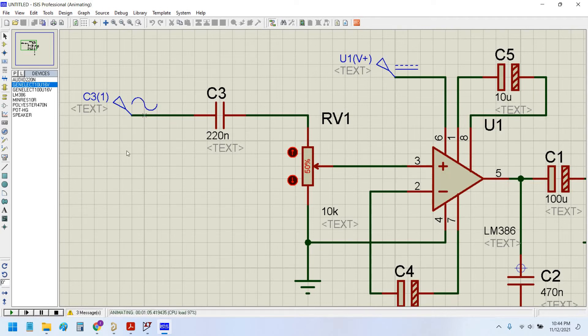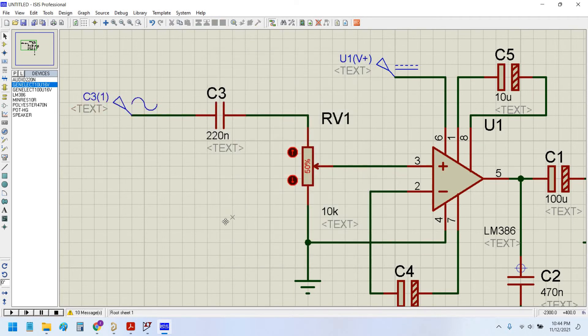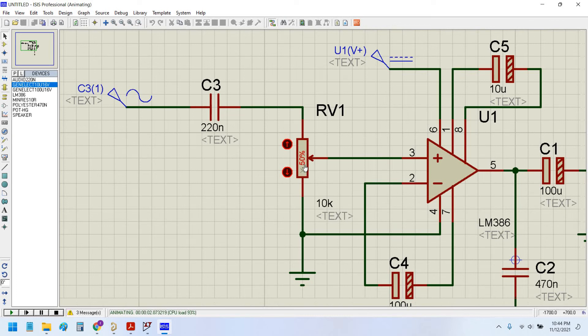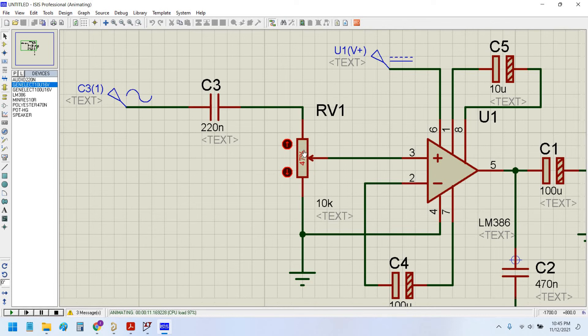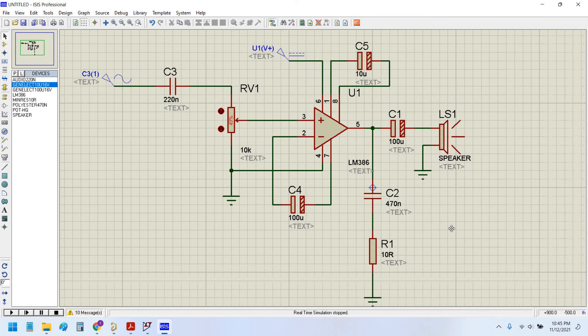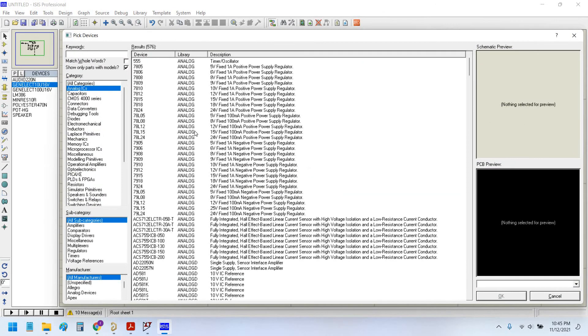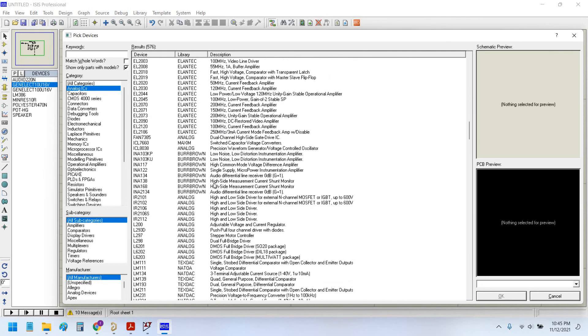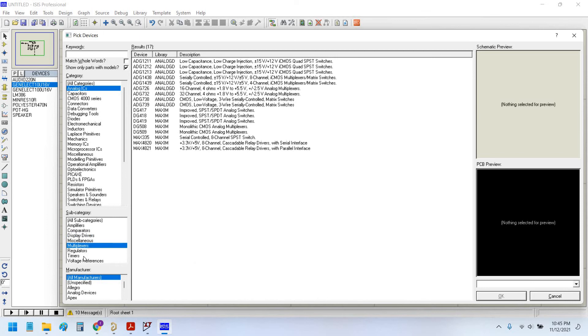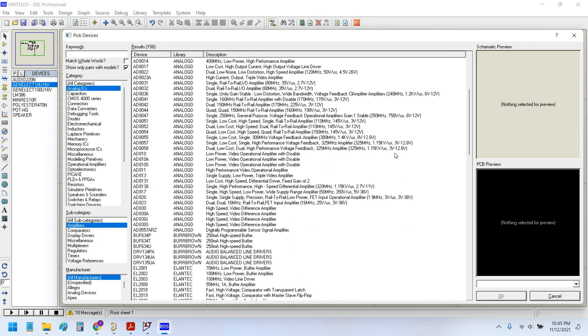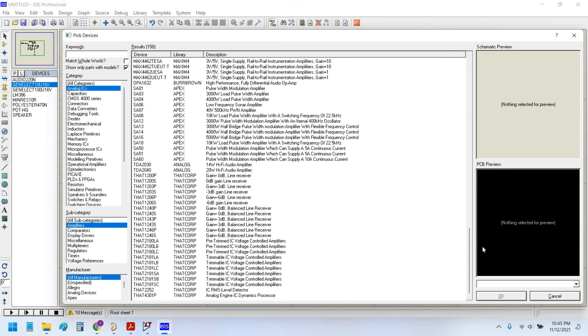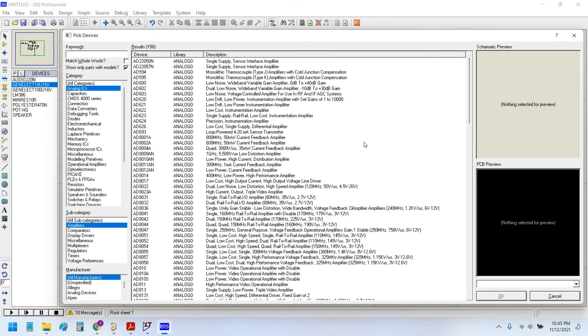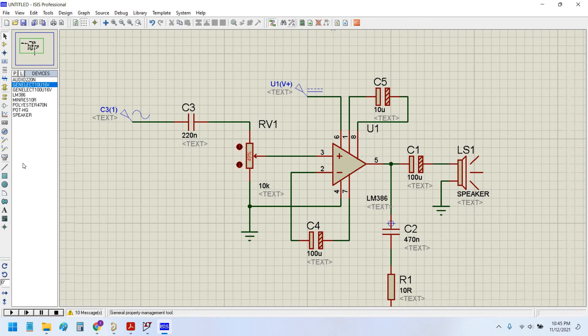Now as I change the frequency to let's say 2 kilohertz, the sound will become more sharp. So this is the Proteus simulation software and it has many options for simulation. Here in the analog IC section you have many available ICs: amplifiers, comparators, display drivers, multiplexers, regulators, timers, voltage references. You can select any IC with respect to your application needs and can simulate the circuit very easily.